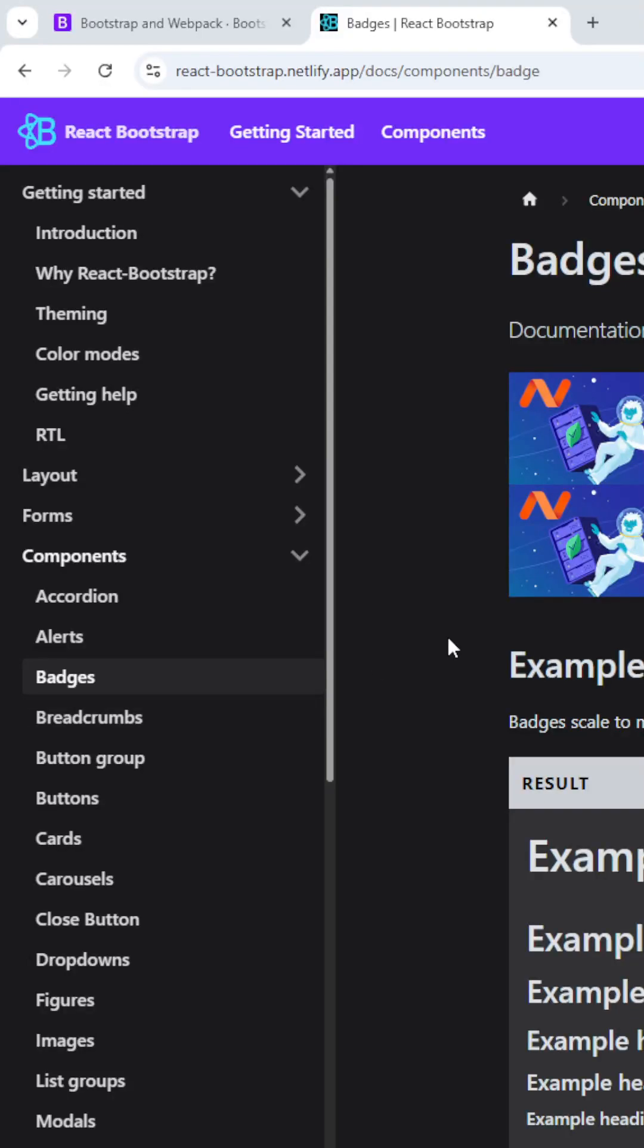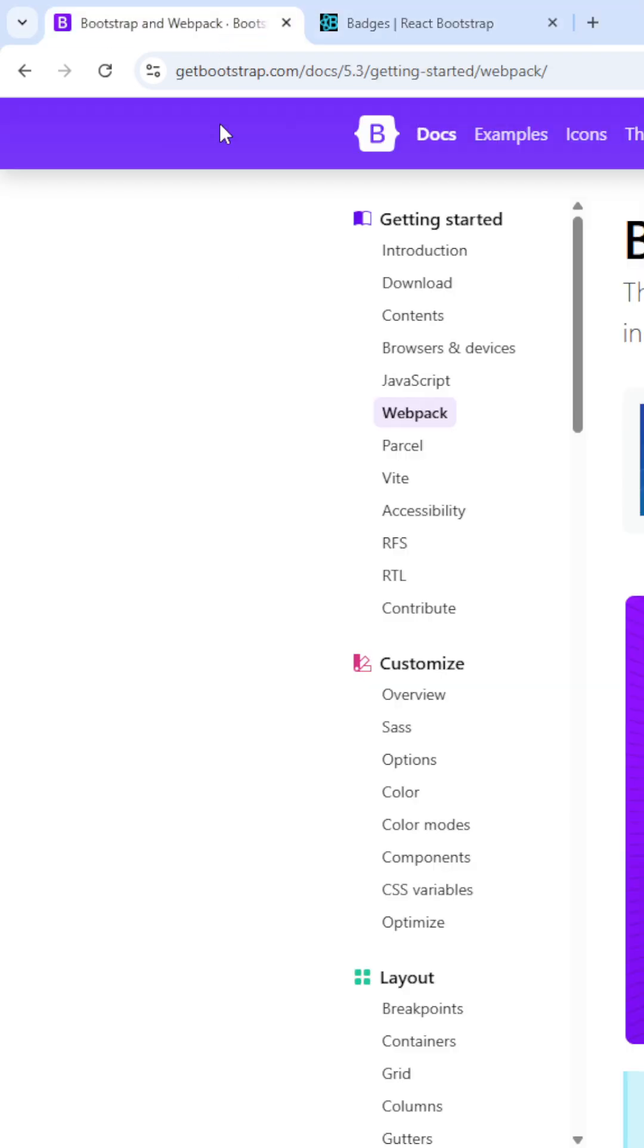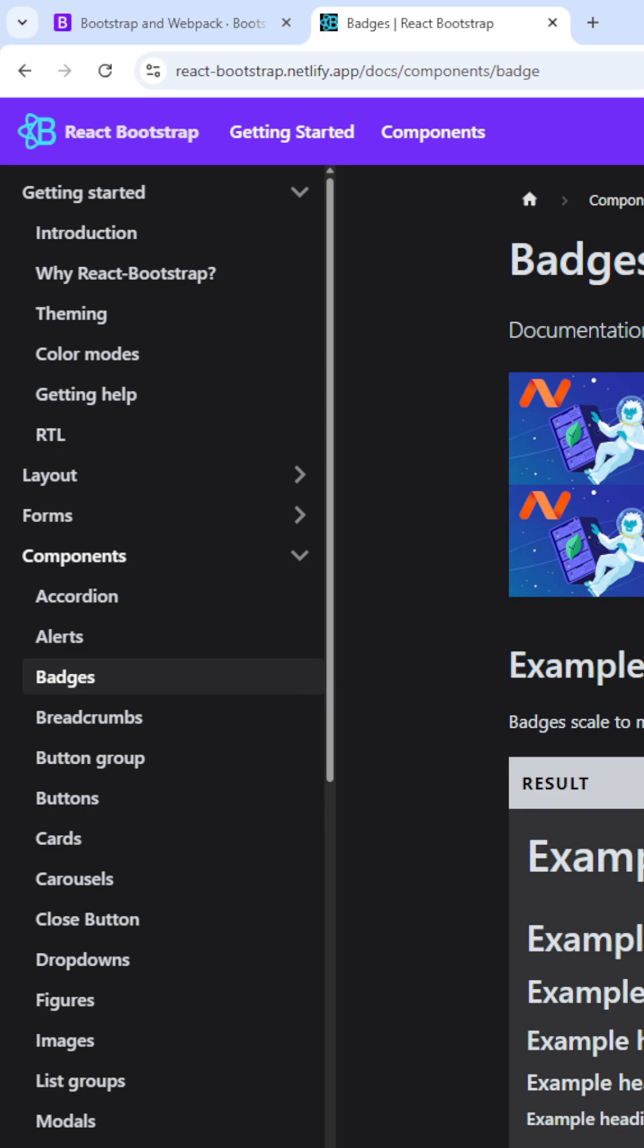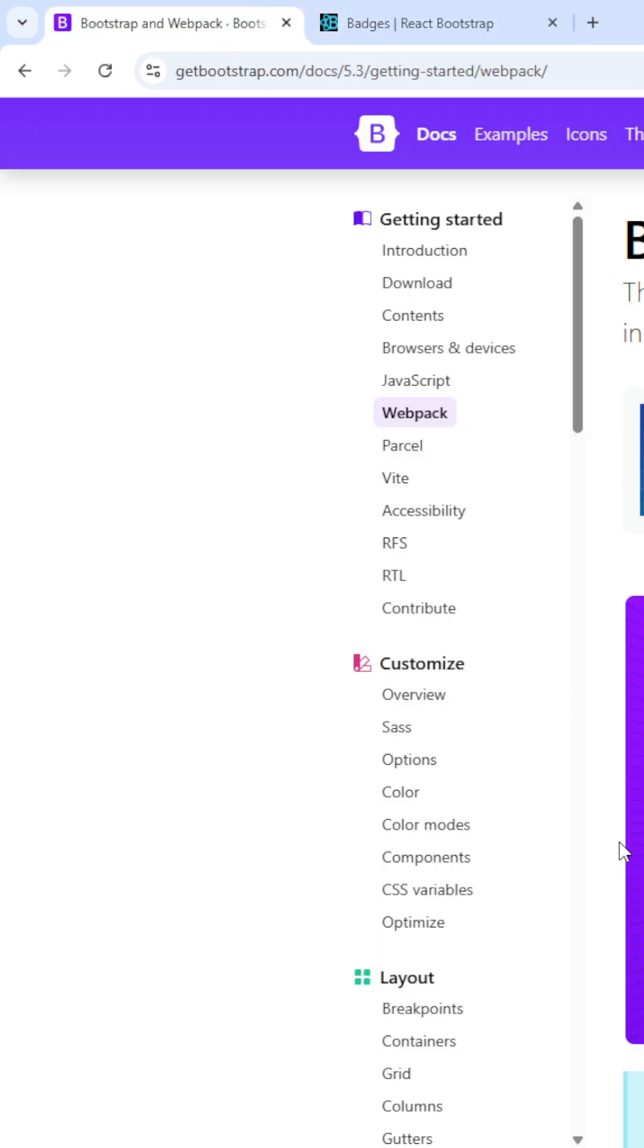Hi friends, today we will check what is the single page application in React.js. I have opened two websites: the first website is Get Bootstrap, a simple Bootstrap site, and the second is React Bootstrap, which is from the official React.js.